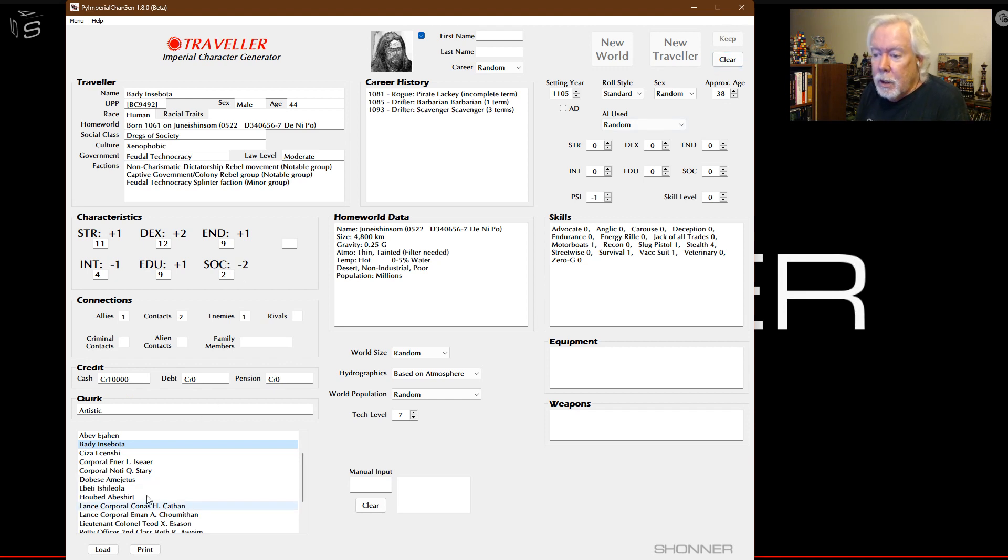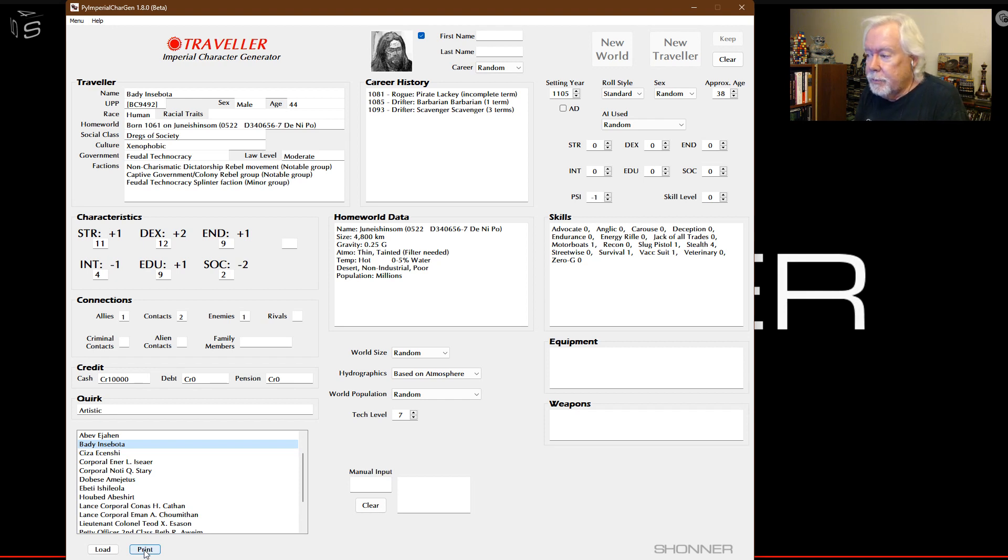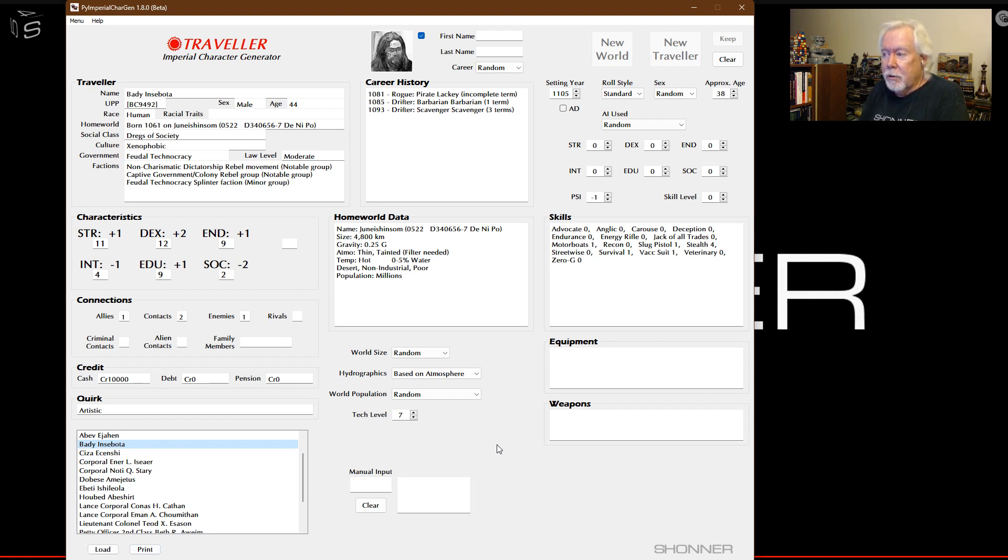If you hit print, it will print out a PDF of the character, you know, like a character sheet. Two pages for now, it might be three pages, I don't know.